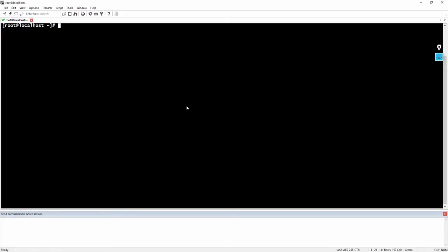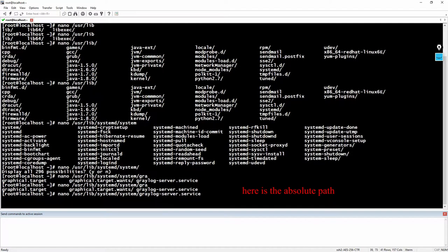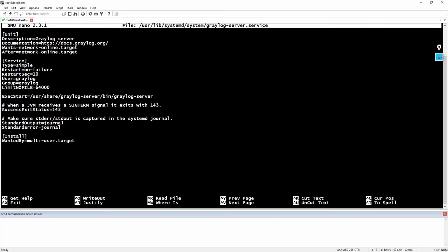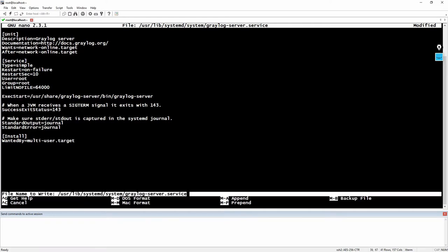Over here we will have to edit the Graylog service file. We will go here and for the user and group, instead of having it set to Graylog, we will set it as root. So root for the user and root for the group, and we will save.